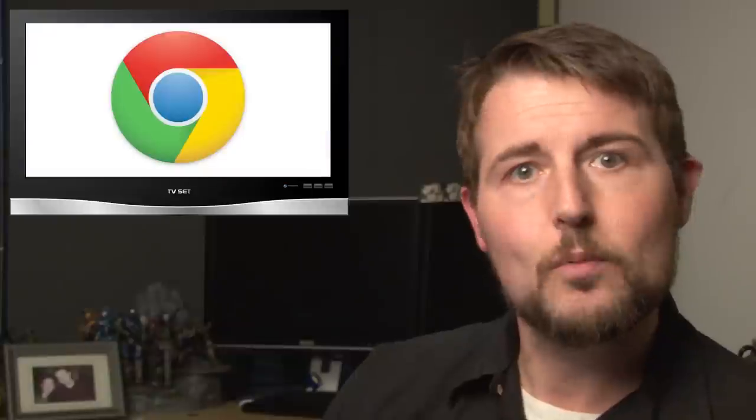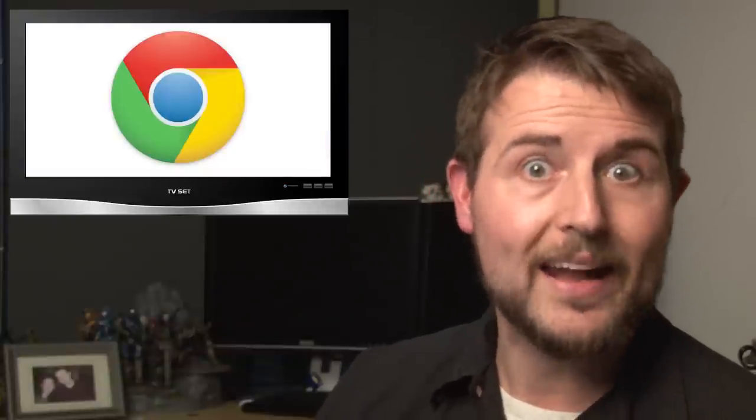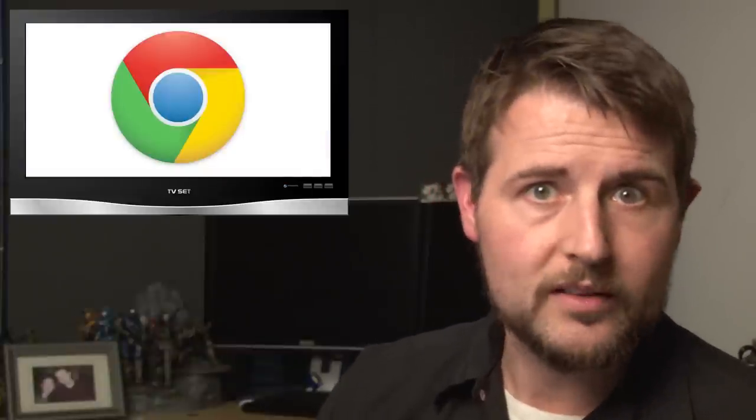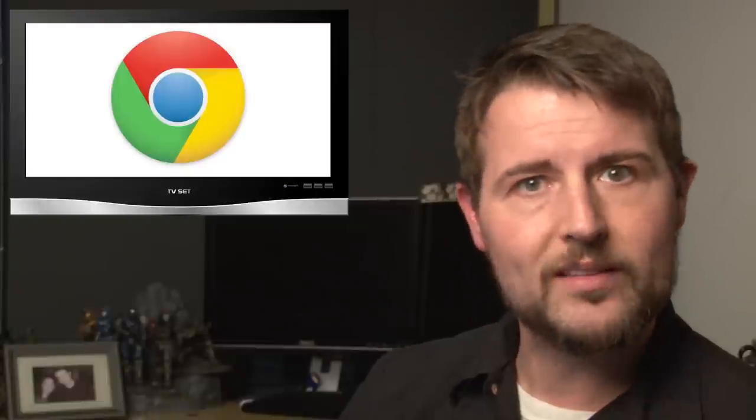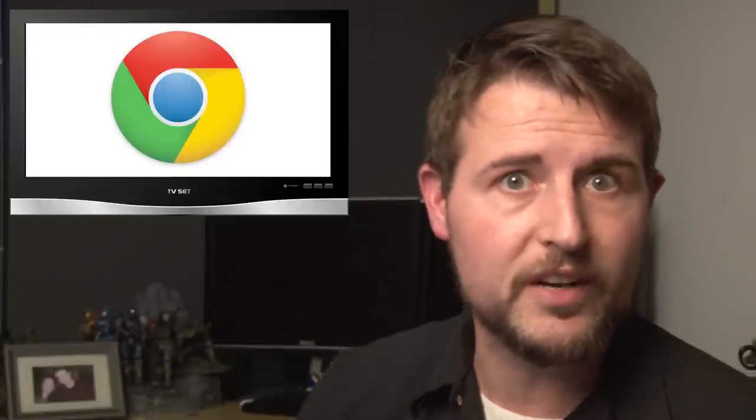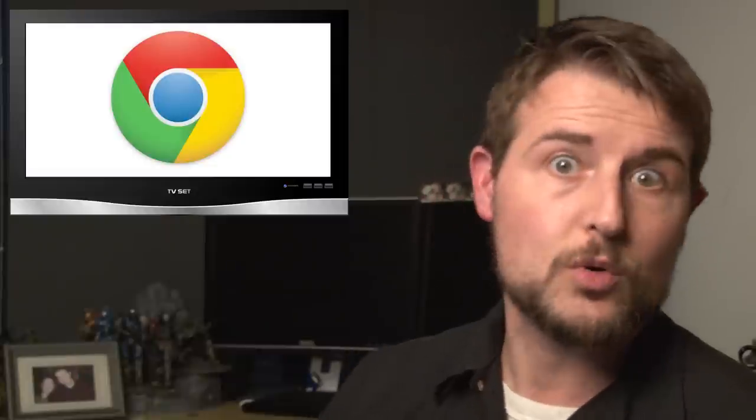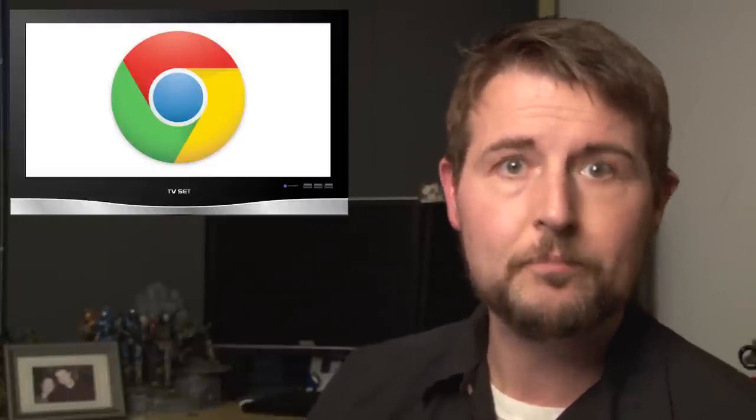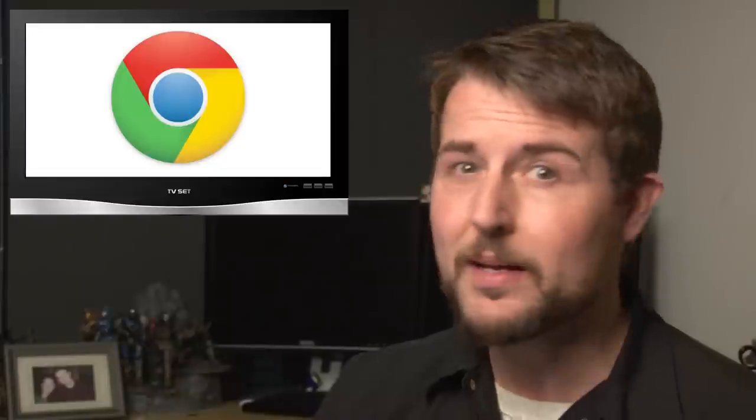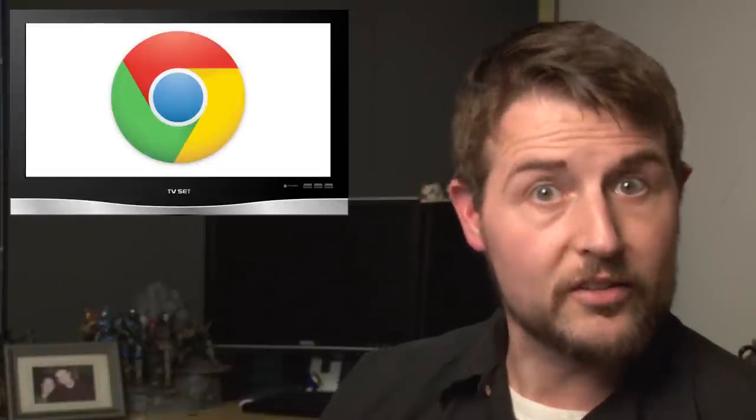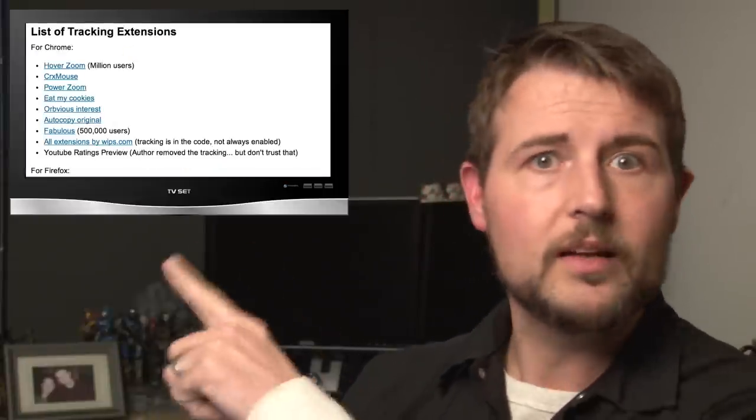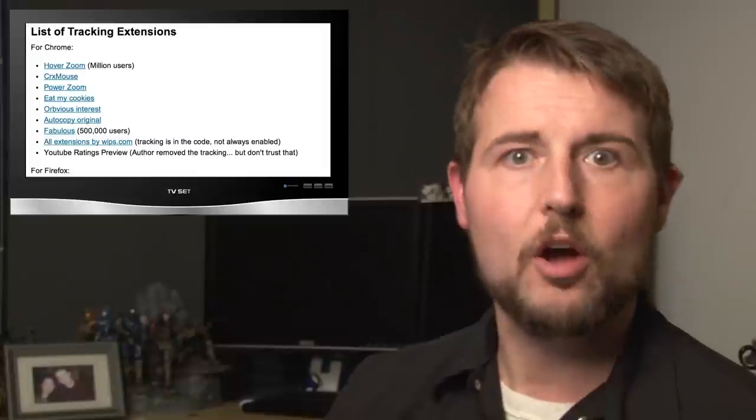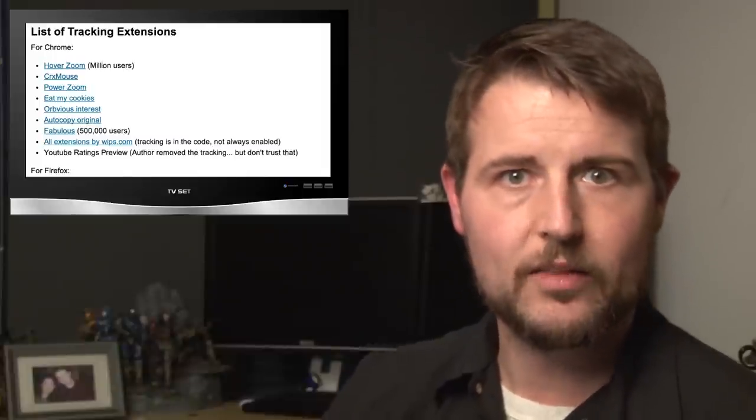Now, the good news is Chrome has since removed these bad extensions. But this is a problem that probably will continue, and it's kind of interesting how it's leveraging a good security feature in order to add Trojan code to otherwise legitimate extensions. My advice to you is simply be careful what extensions you install. And by the way, I'll post a link to a great HowToGeek article that talks about the known bad extensions out there right now.